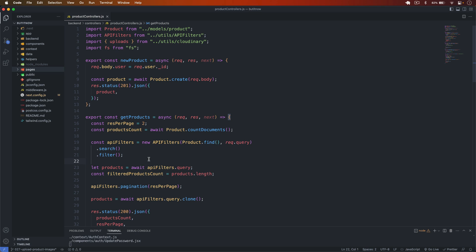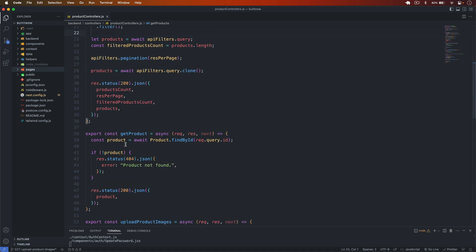Welcome back to this channel. In our previous video we successfully uploaded images of the product. In this video, let's handle the update and delete of the product. On the backend, we have to create two different controller functions — one to update the product and one to delete the product.